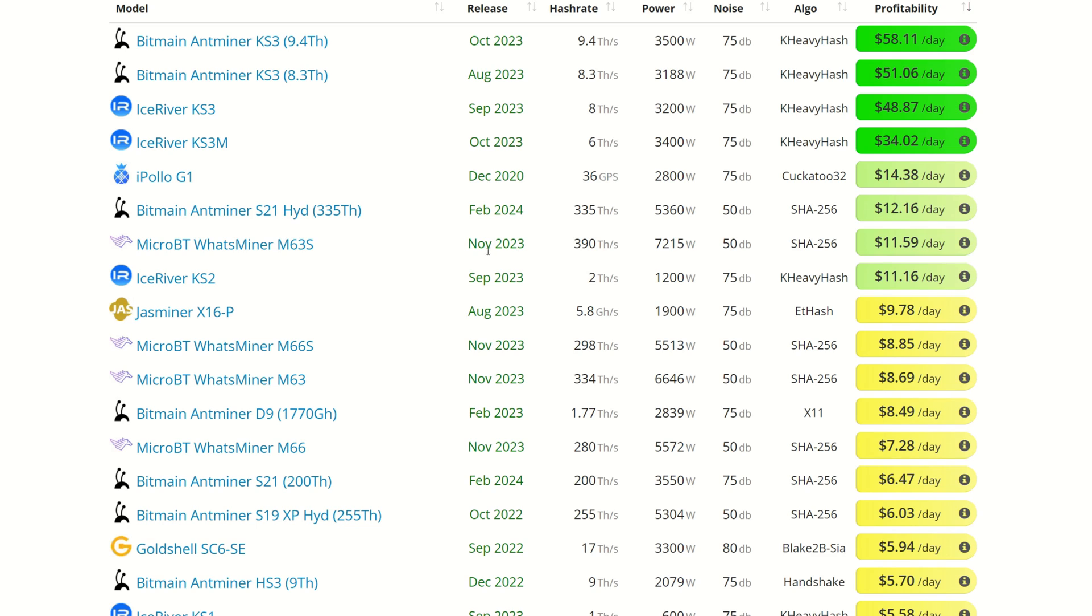Technically this is only going to be making six dollars a day in the next two or three months whenever that halving does actually happen. Again we've got another Bitcoin miner here, almost 12 a day, but this one, wow, 7,000 watts, that's an insane amount of power. We do have the KS2, is down to 11.16, but still not too shabby there. The X16P, 9.78, and then it looks like a bunch of Bitcoin miners are up here.